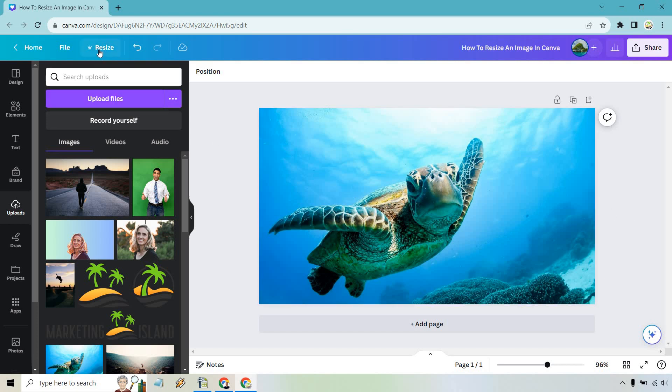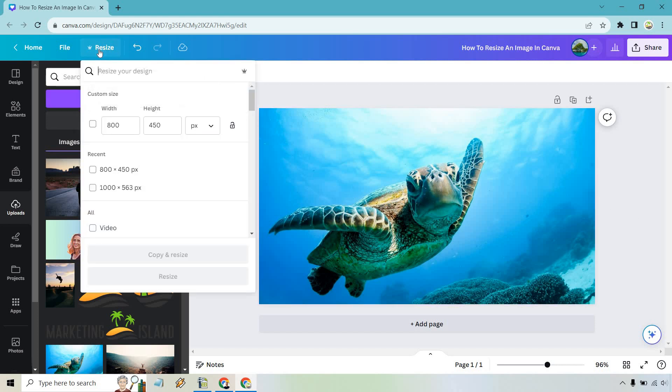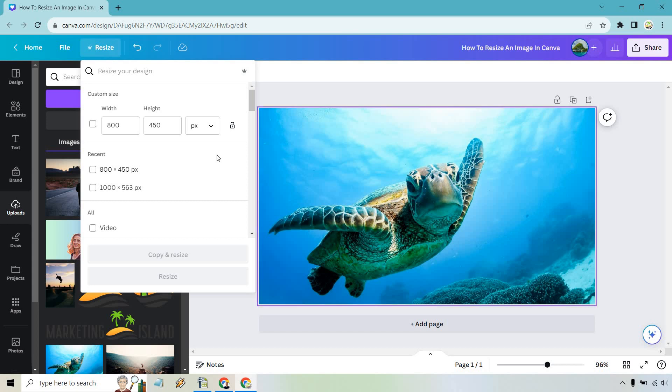What you want to do is resize and with this what it's going to do is actually resize the actual design you have. That's the reason why we made it the background because when it's the background it can be made either smaller or bigger.